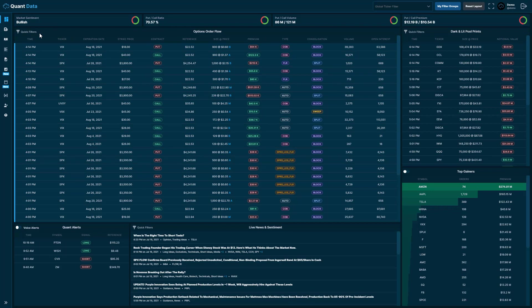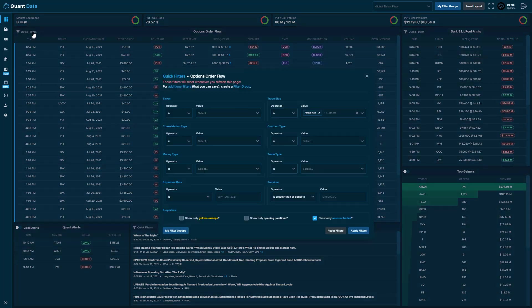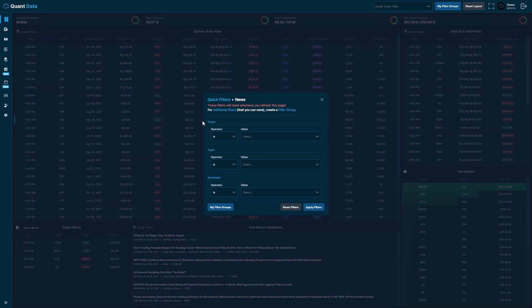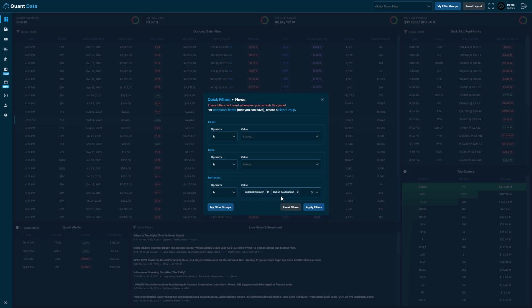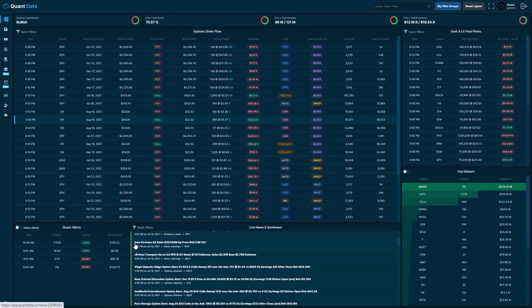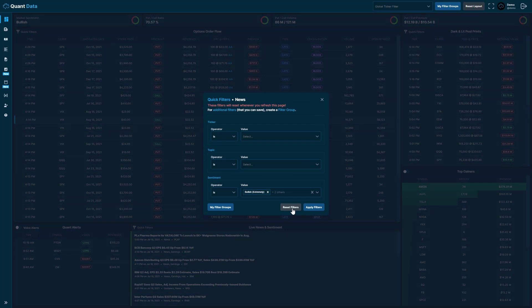Let's go ahead and clear these filters and take a look at the live news and sentiment and dark and lit pool prints quick filtering. To clear the filters, we just click reset filters. Once we navigate to the live news and sentiment feed, we can click quick filters, and then we have the ability to filter by ticker, topic, and sentiment. Let's filter by sentiment — we'll click extremely bullish, moderately bullish, and slightly bullish, then click apply. You'll see that all bullish news will be filtered. And then to clear those filters, we just click reset filters.